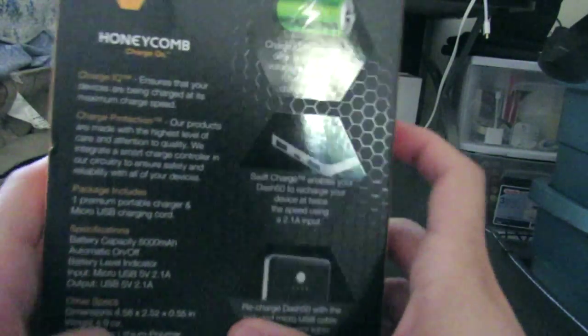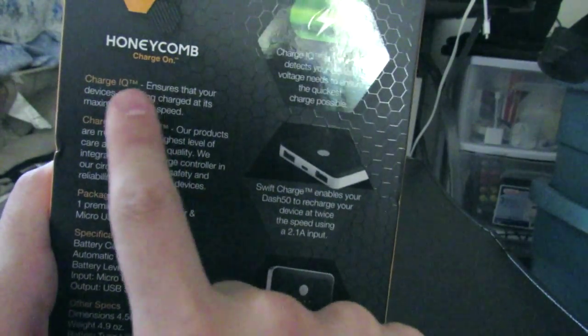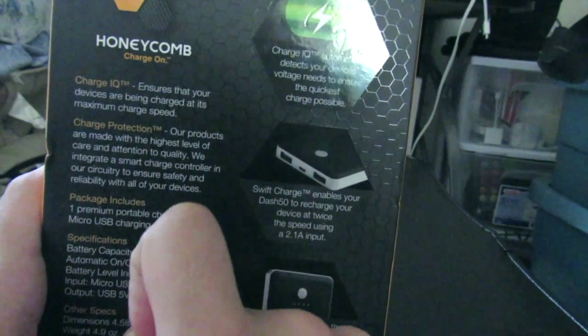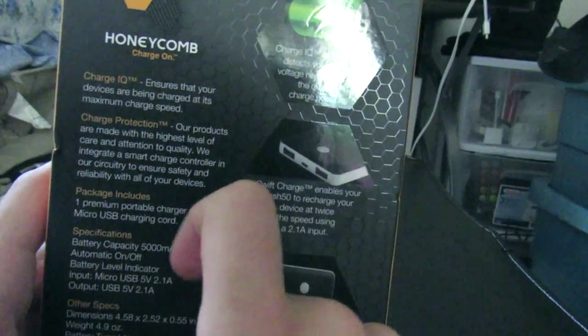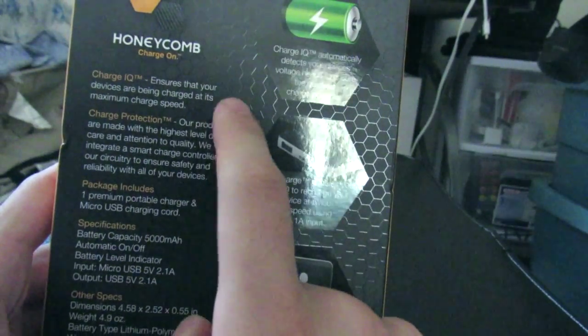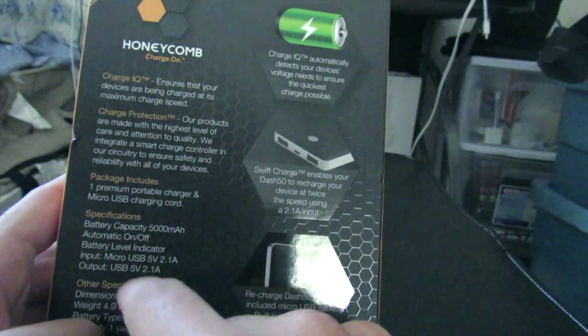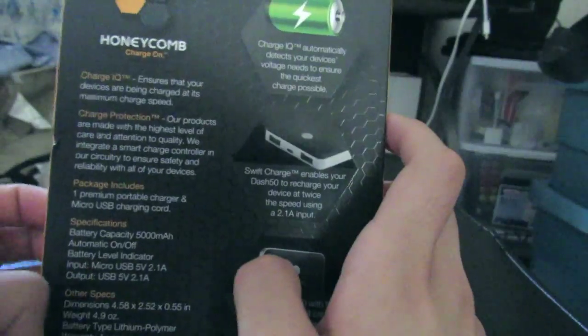On the back here it has 2.1A, QI charger for those Qualcomm chips that are enabled like the 808, 810, and higher. 5000mAh, and it has a microUSB port.